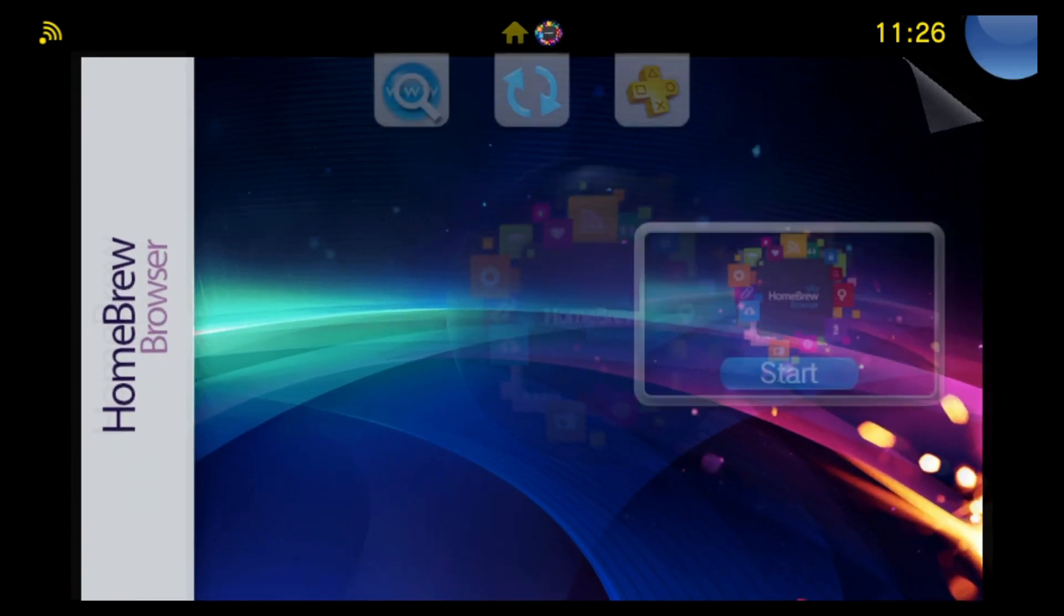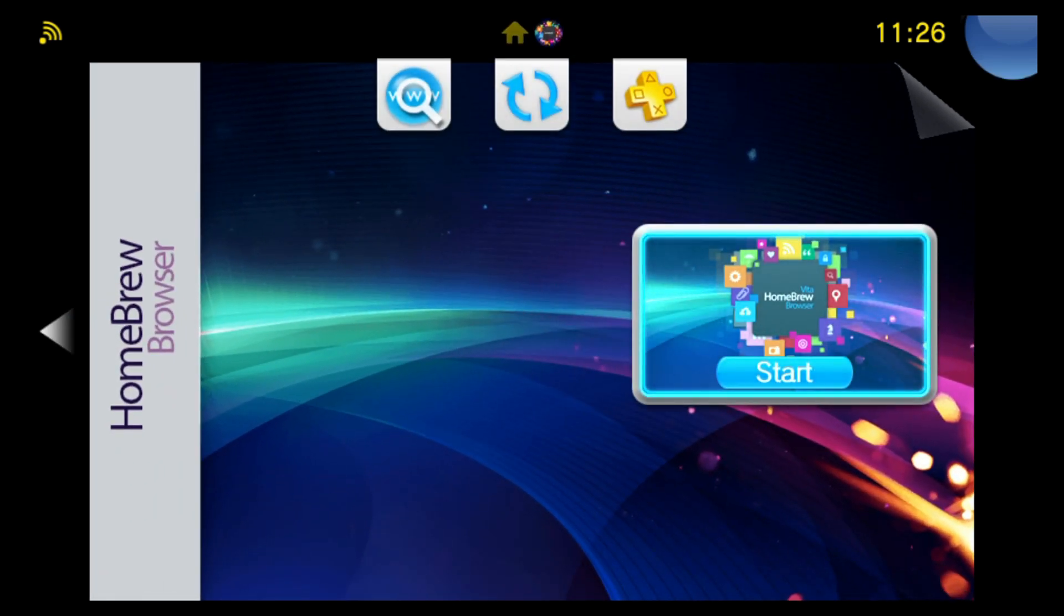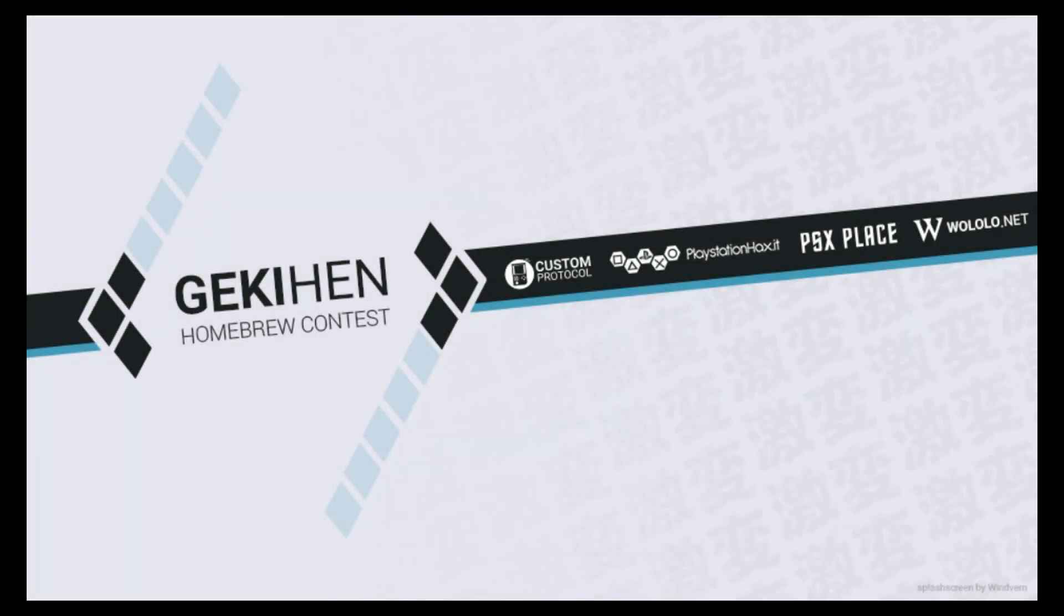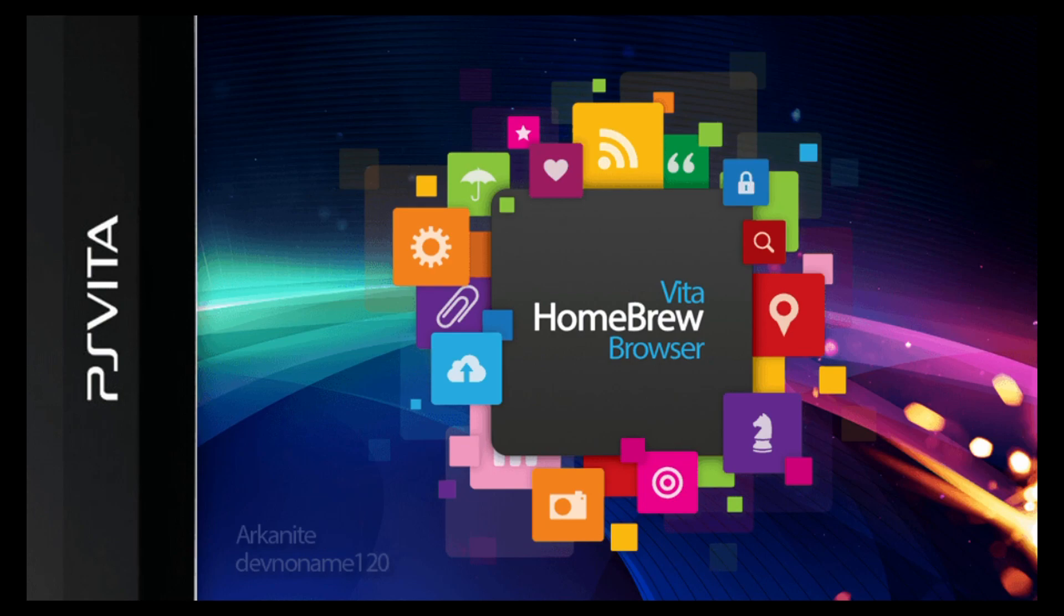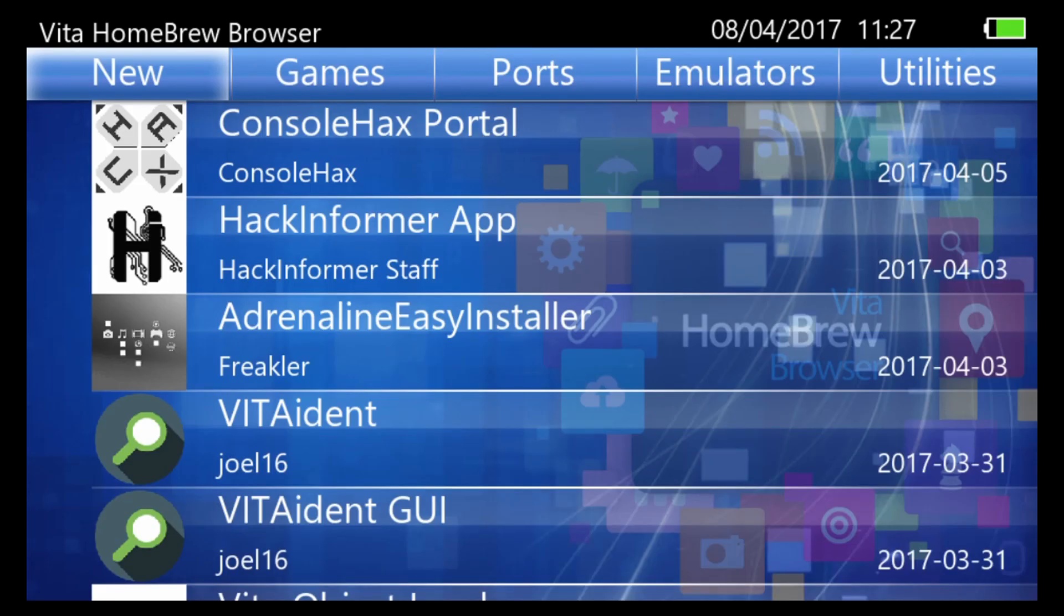So here it is. Quite groovy looking. Nice Geeky Hen homebrew contest splash screen. I believe voting for the winner of that contest is currently taking place. This is how the loading screen looks. I believe it uses this time to download a list of all available homebrews. So just be patient.